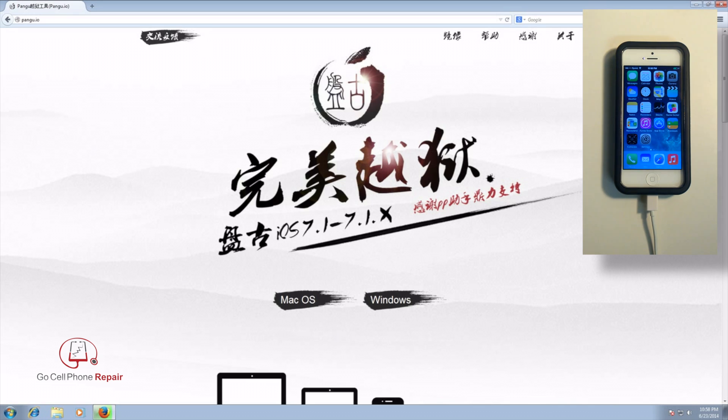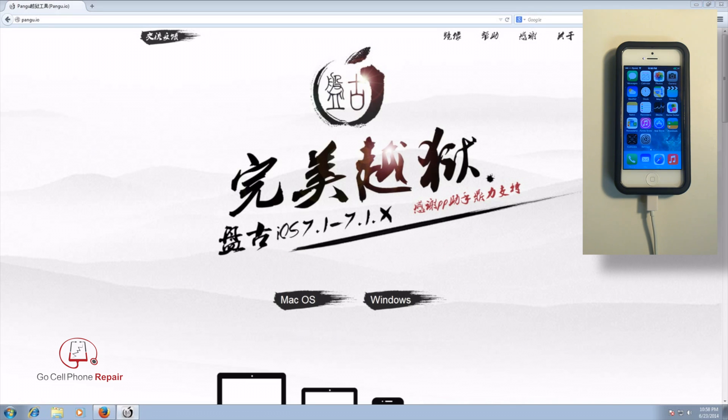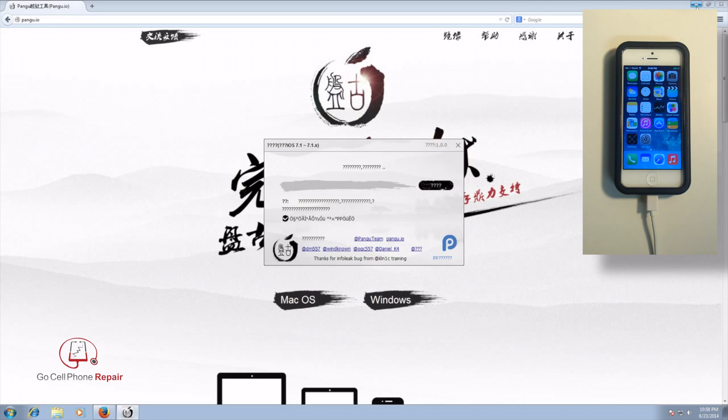Alright, so now once we've got the file downloaded, we'll go ahead and run the Pangu jailbreak tool. And we should see something happening here shortly.